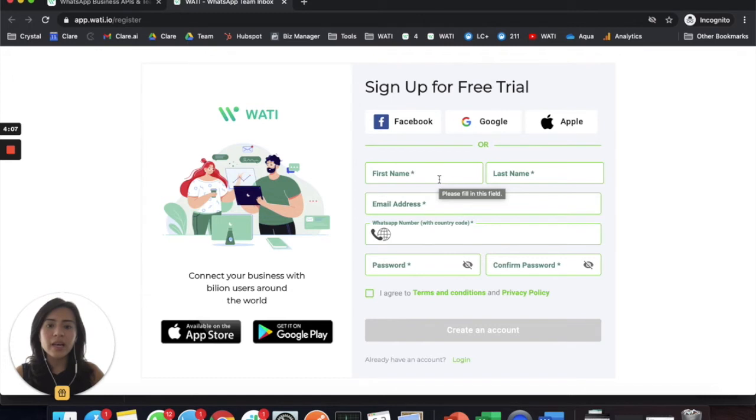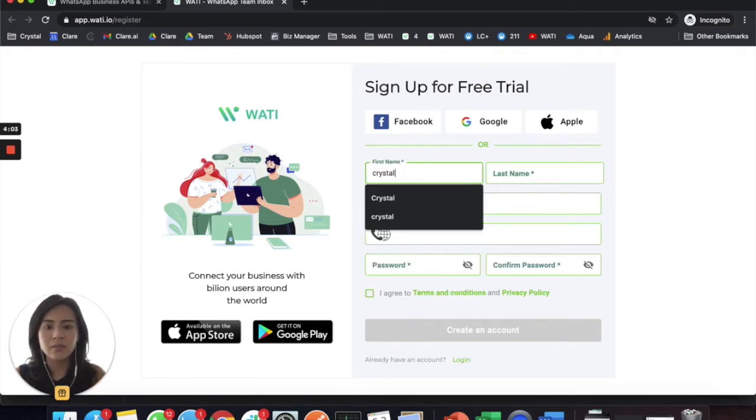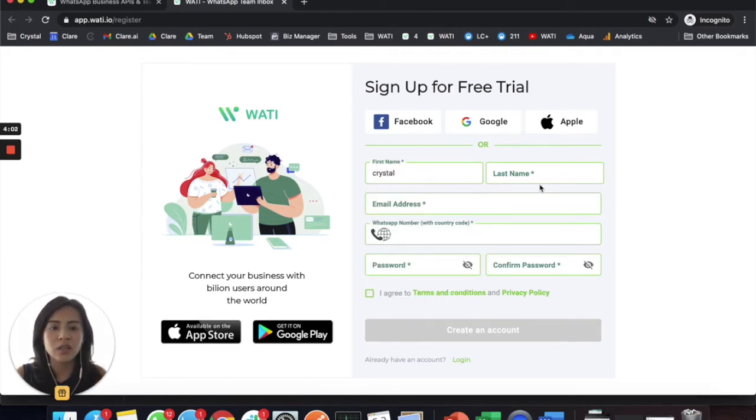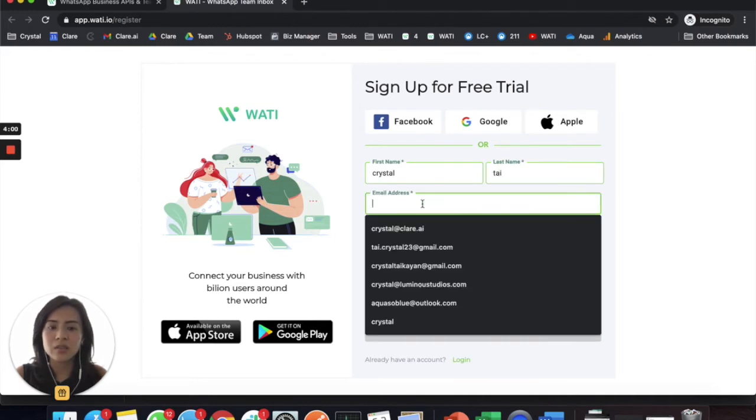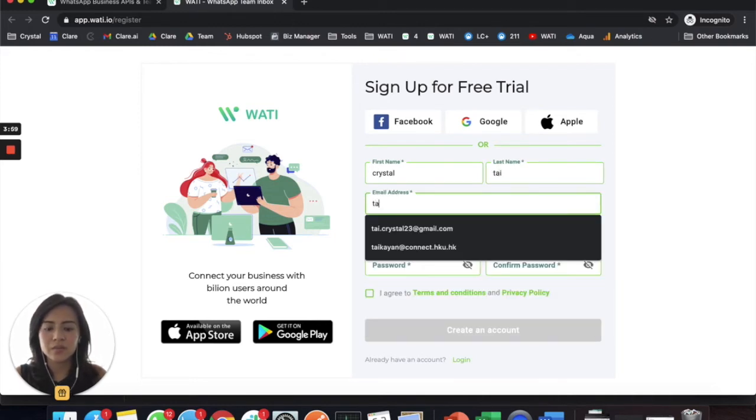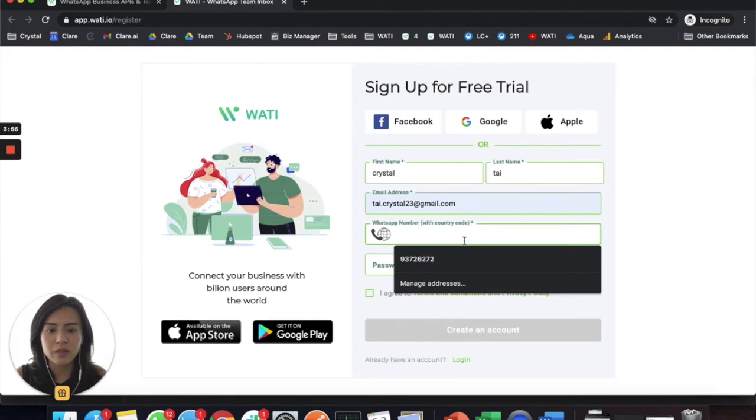Another way is you can input information directly here, so let me use my personal email for this.